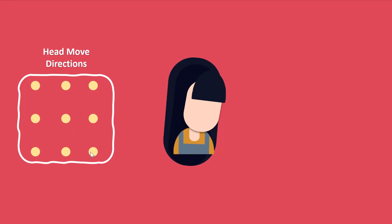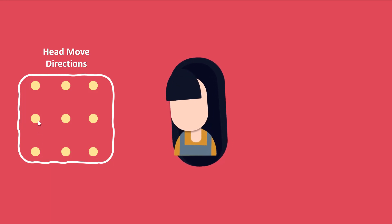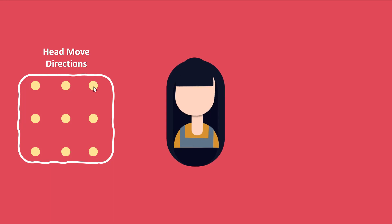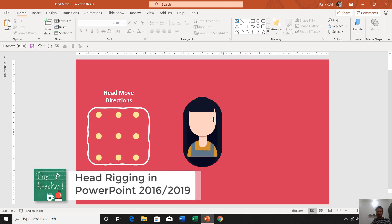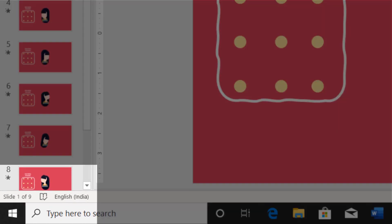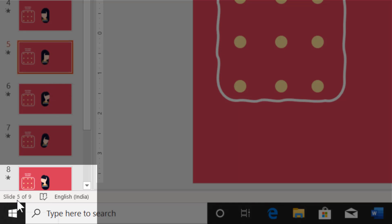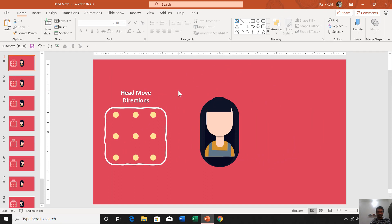In this Microsoft PowerPoint 2016 tutorial video we will talk about how to do head rigging using the morph transition and action buttons. Hello everyone, this is Rajiv and welcome back to our channel. We are going to do head rigging in PowerPoint 2016 — you can also call it head shift. This presentation contains nine slides, and this is a very simple animation created using the morph transition and action buttons.